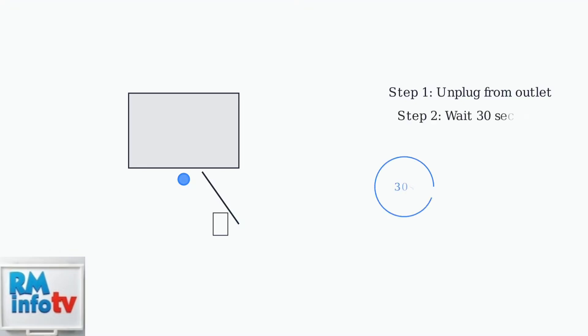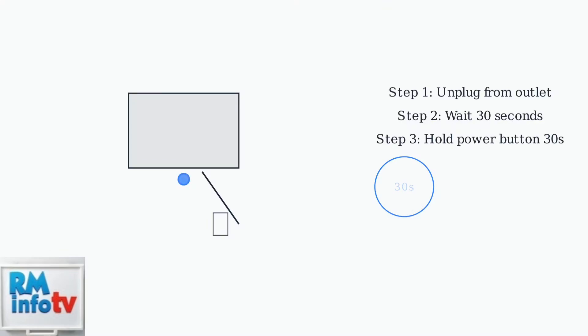Step two: wait exactly 30 seconds. This allows any stored electrical charge in the monitor's capacitors to fully discharge. Step three: press and hold the power button for 30 seconds while the monitor remains unplugged. This ensures complete discharge of internal components.